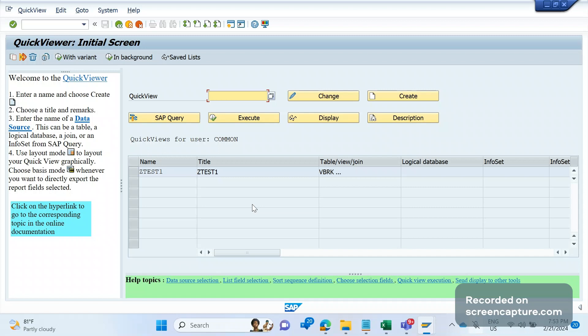To avoid that manual effort, SAP provides a report — the SQVI transaction code. With the help of this T-code we can develop some basic reports. The advantages include a graphical user interface, the ability to develop somewhat complex reports, apply join conditions on multiple tables, do some calculations, and download data to Excel or other formats.